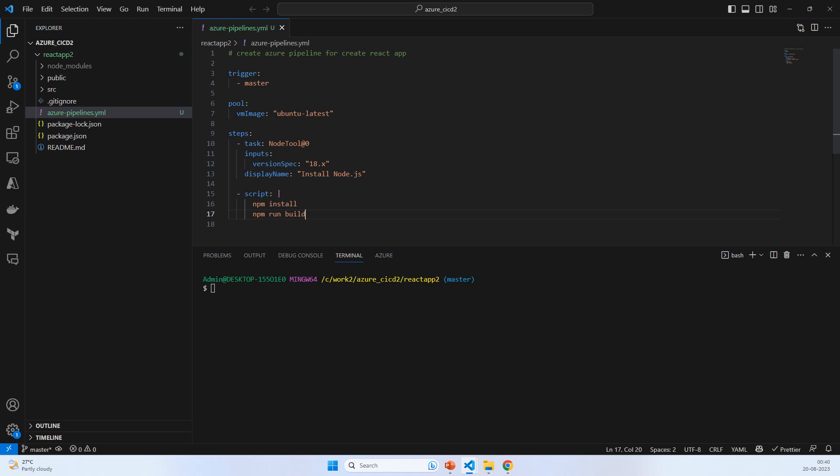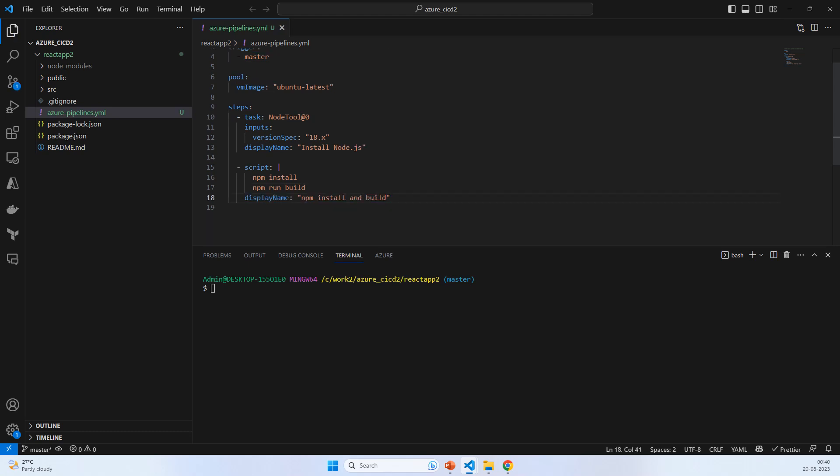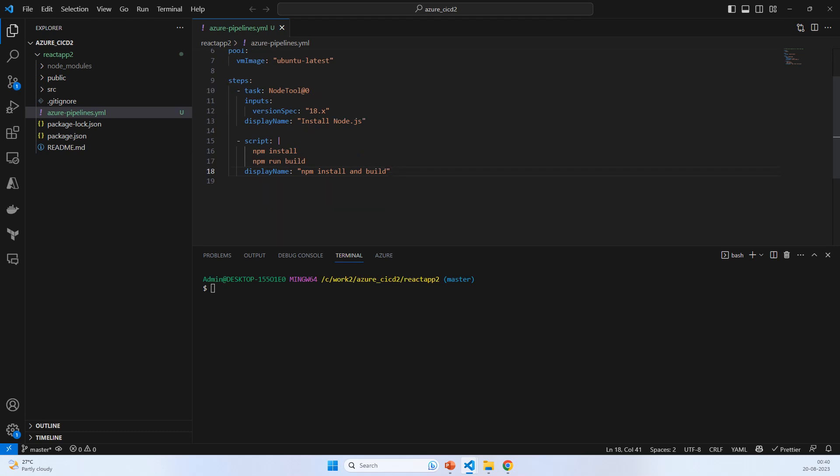The script when required for npm install and npm run build. Now two steps are done.